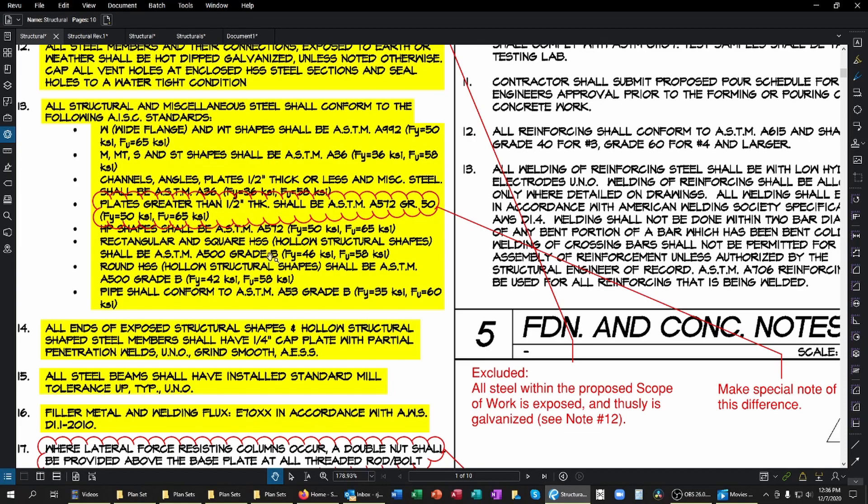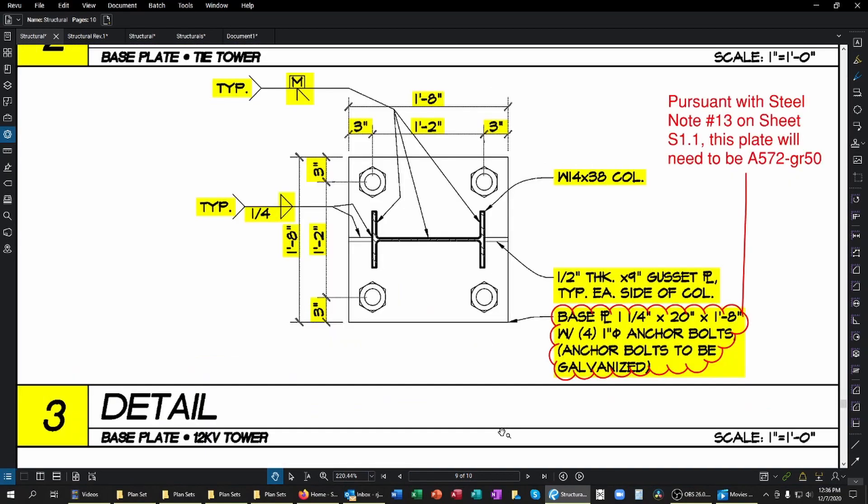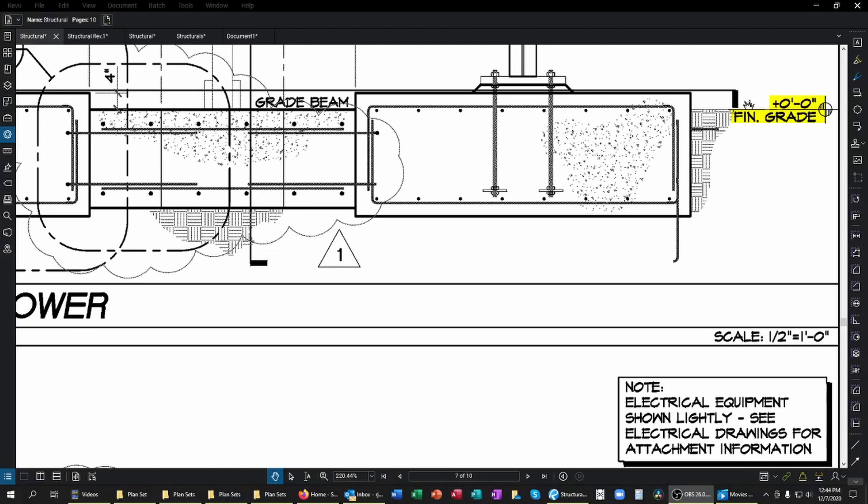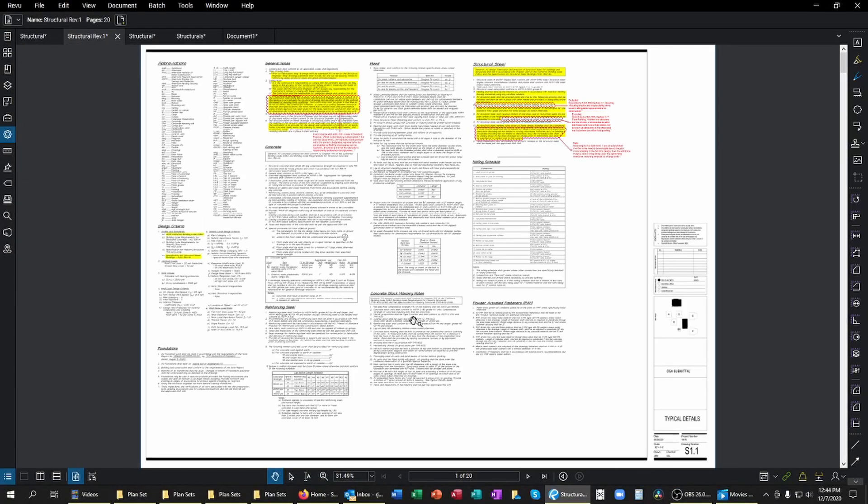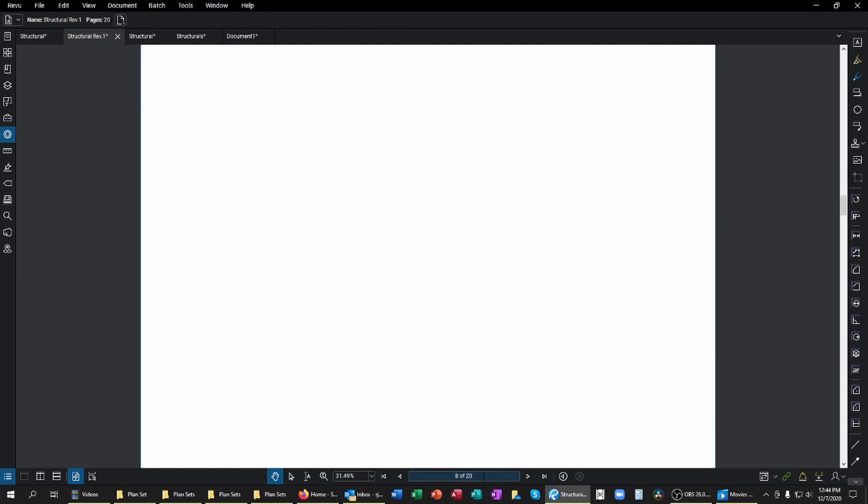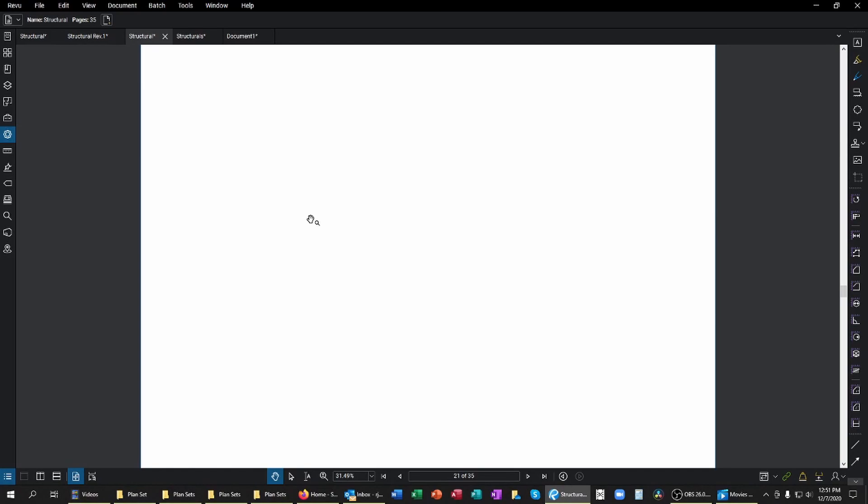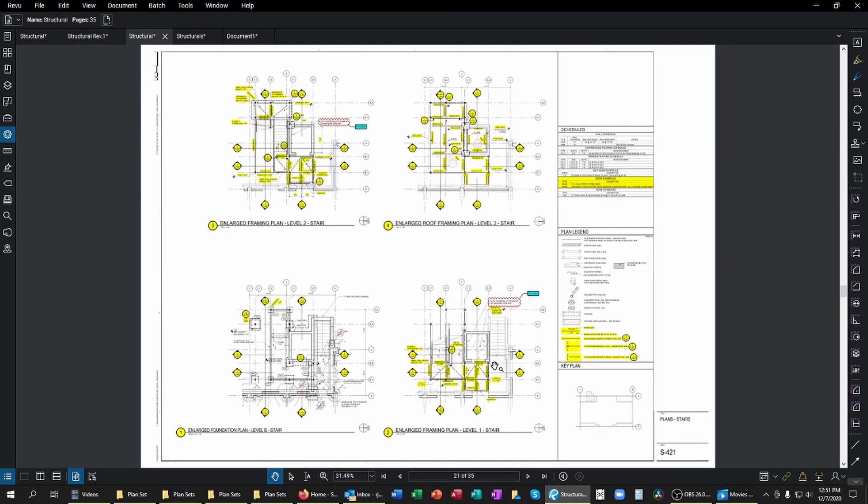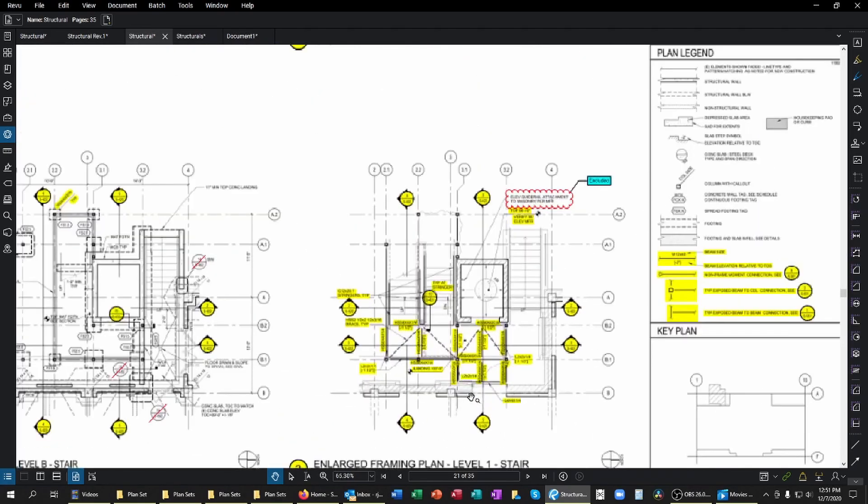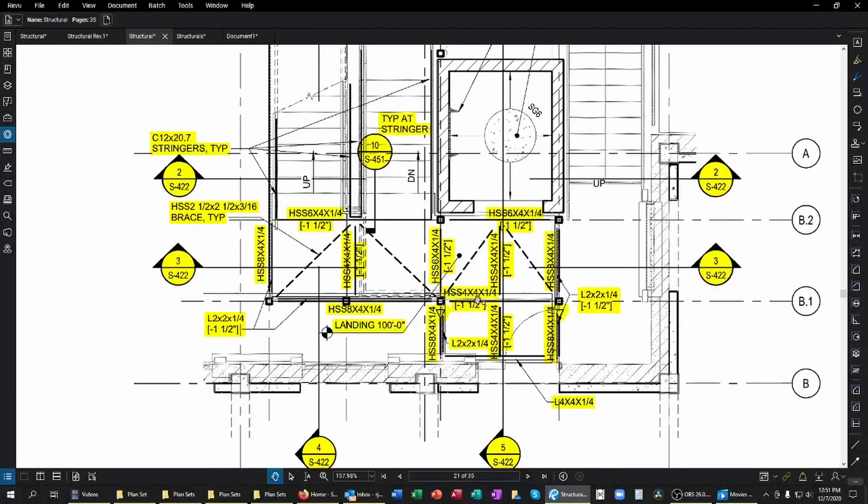Sure enough, looking at the general notes for the structural steel down here, I can see that the plates that are greater than one half inch thickness shall be ASTM A572 grade 50, otherwise going to be an A36 plate. I wouldn't have known that if I didn't go through all of my notes and do all of my proper planning and mise en place to make an understanding of this project. Now let's take a look at some more important detail information that can apply at column base plates or foundations.